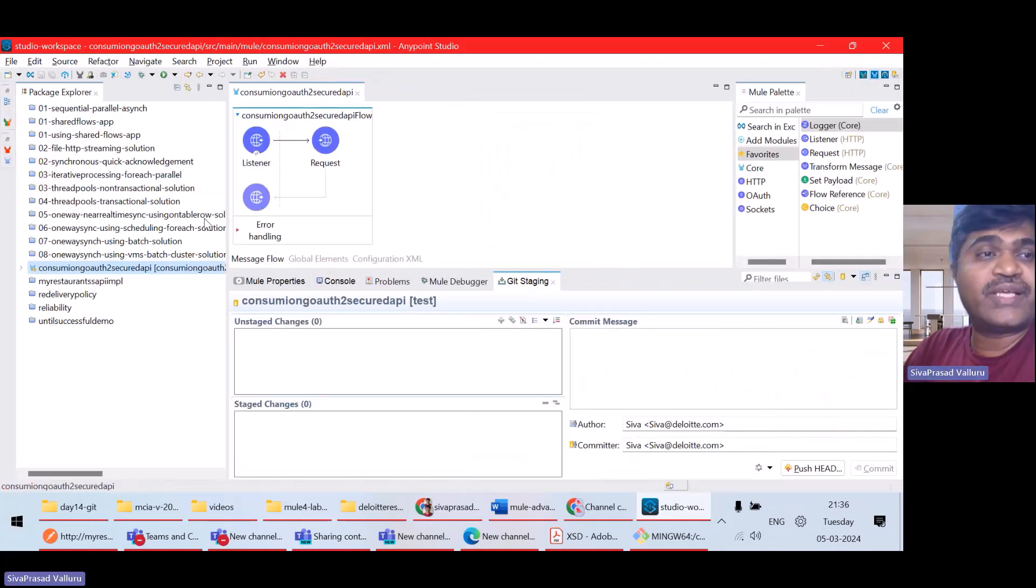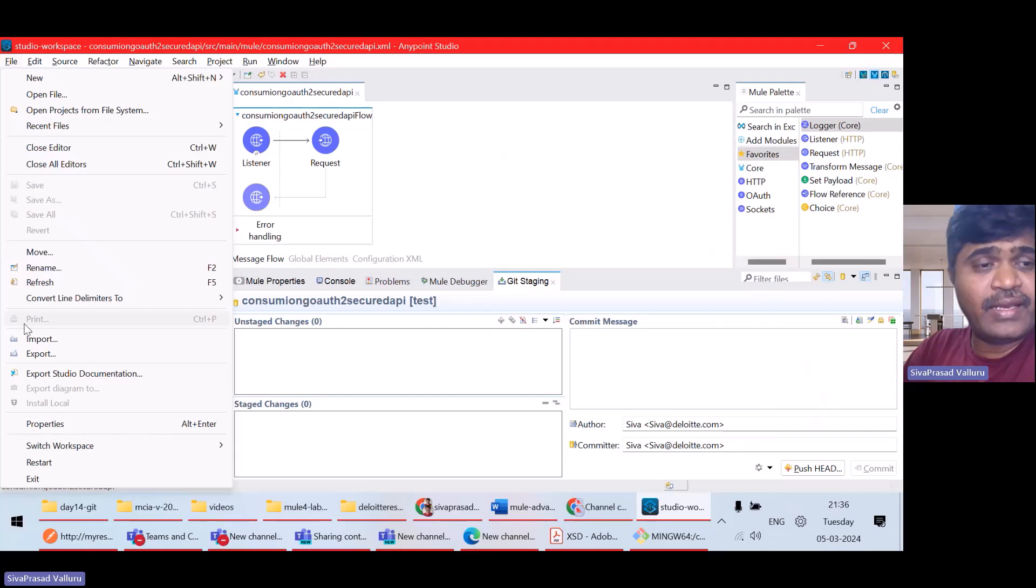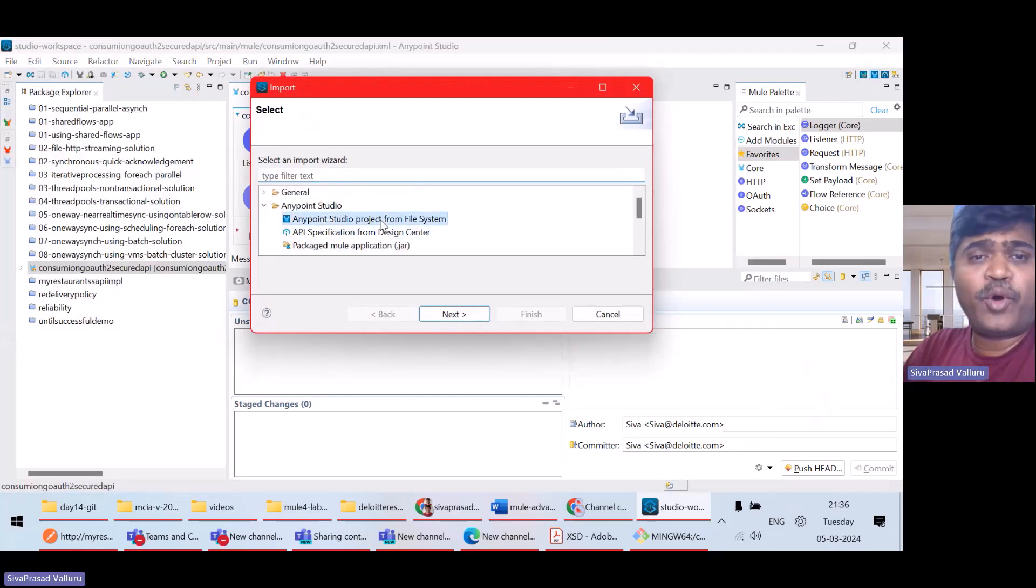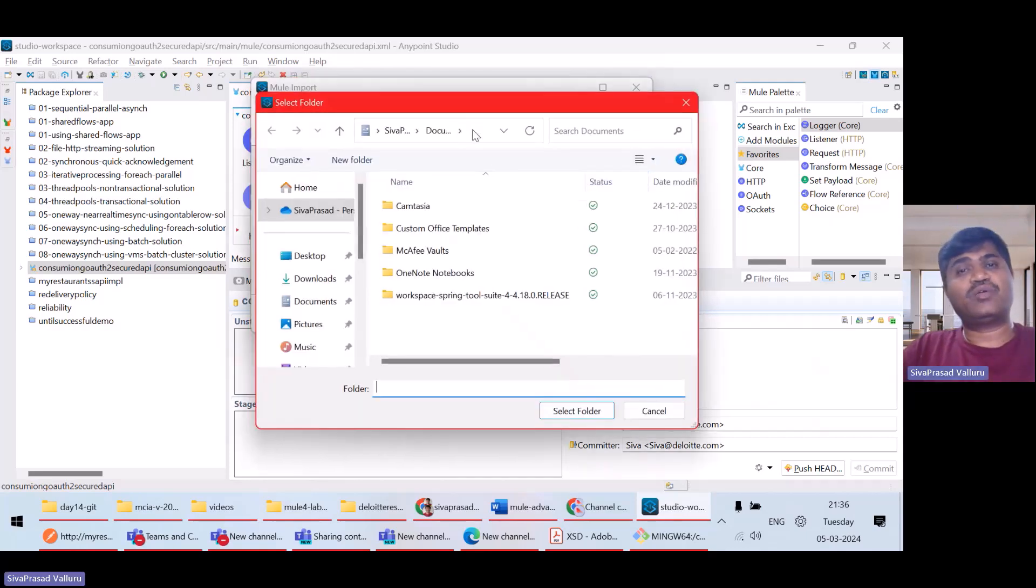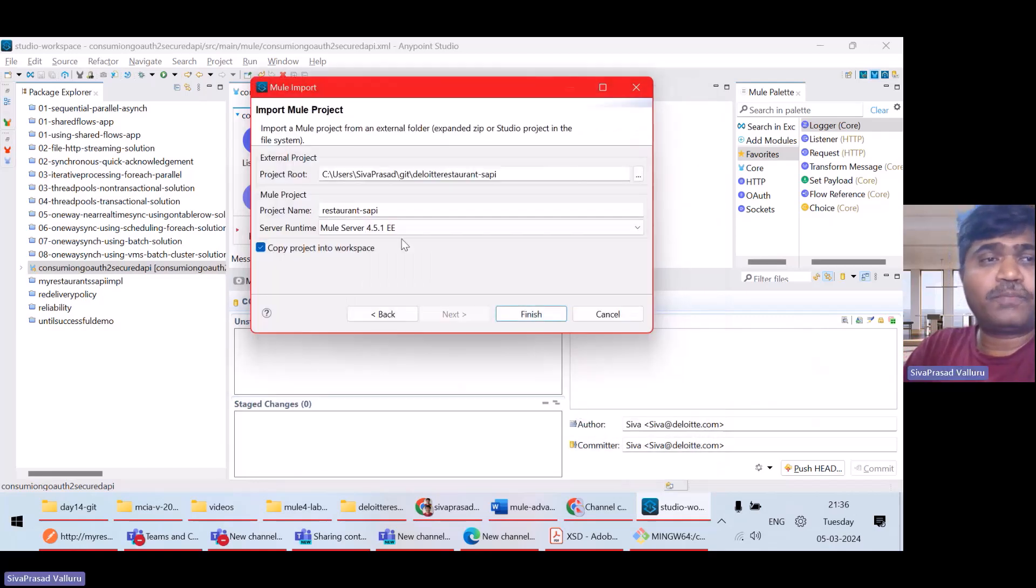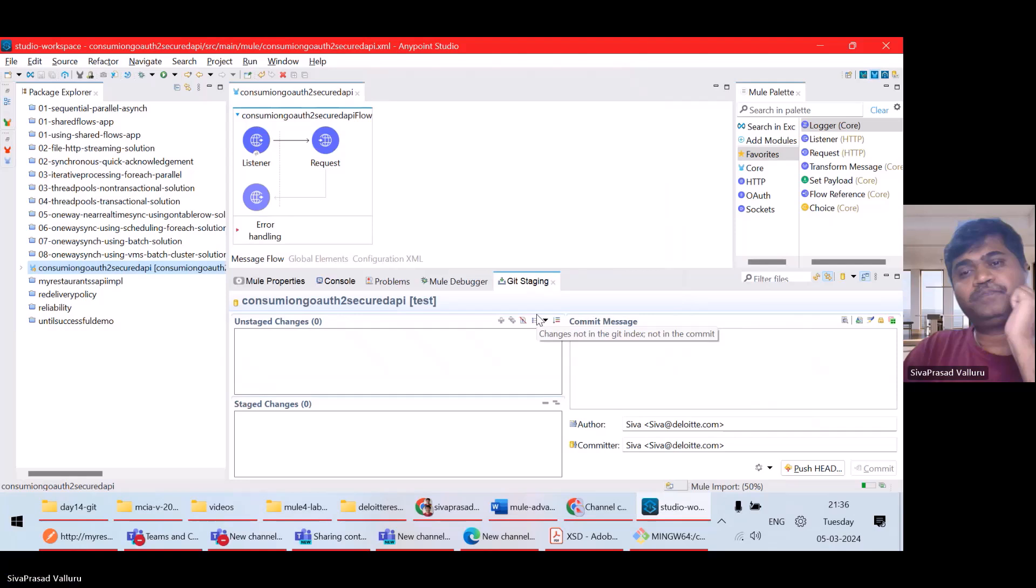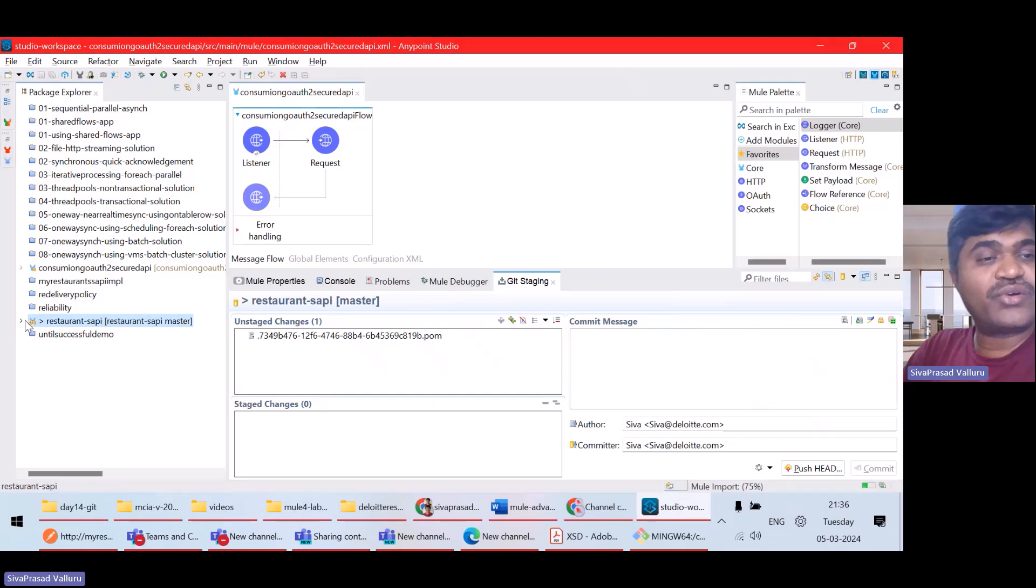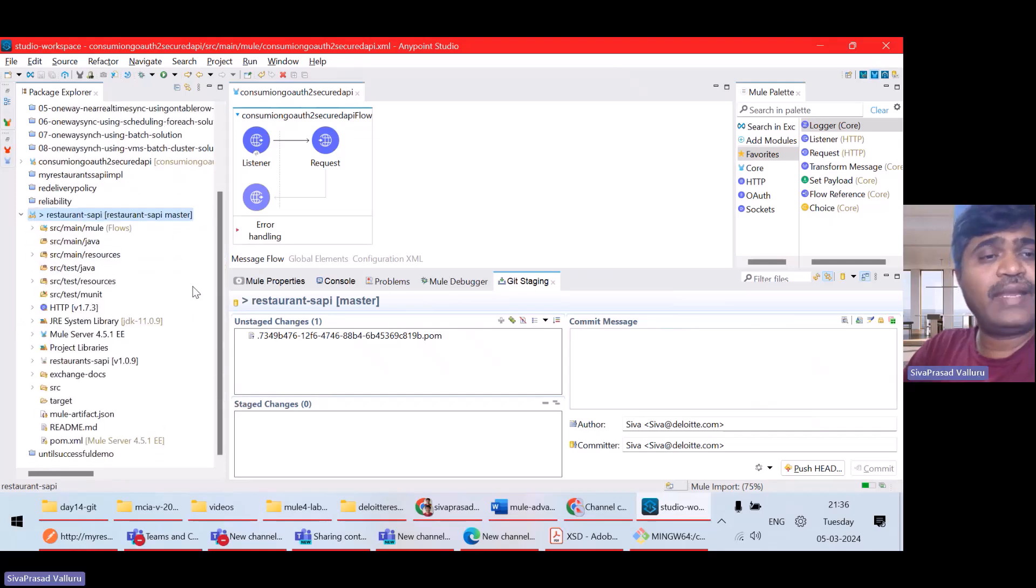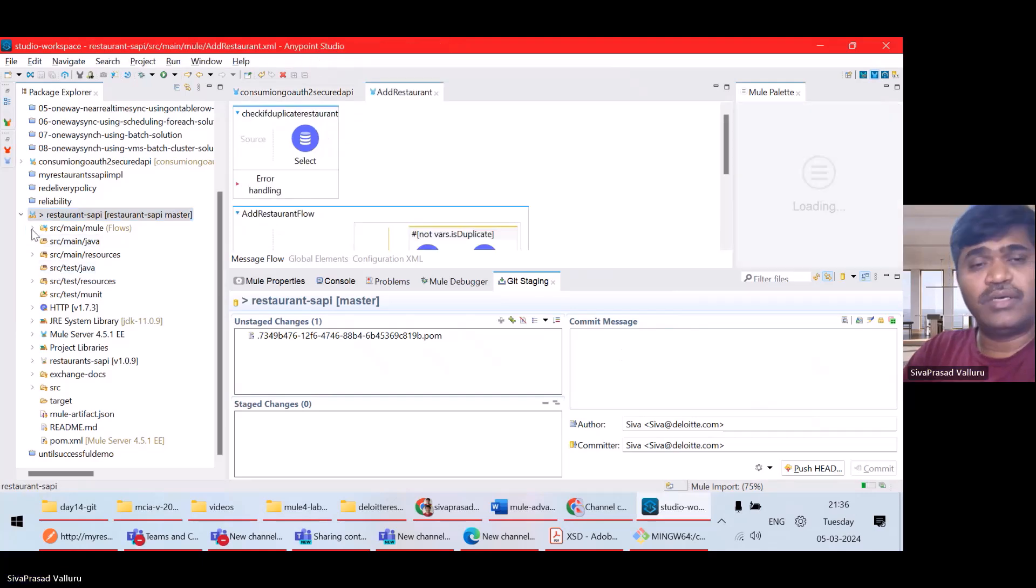I will switch to Mule Design Perspective. Let us go to file import. Anypoint Studio project from file system. Next. I will select the project root folder. Select. So, it will be imported as restaurant SAPI. I want to copy the project into my workspace. Finish. See what will happen? Here is my restaurant SAPI. And everything is imported. And this is my Mule project. Good.